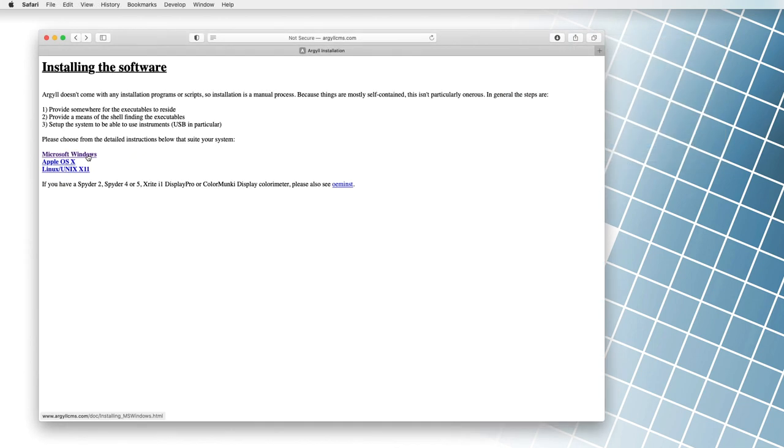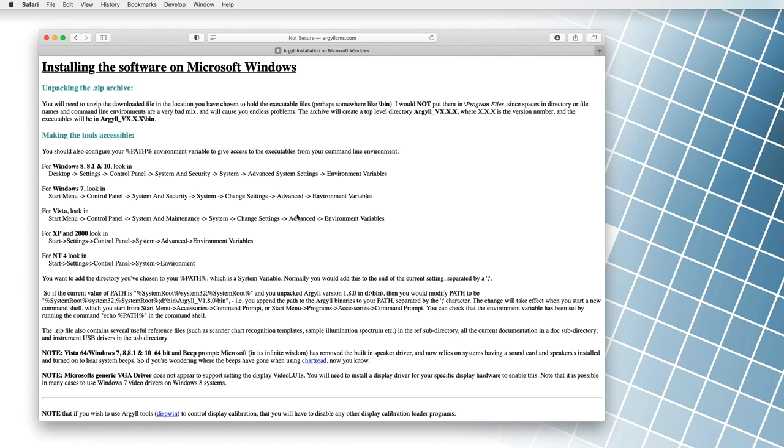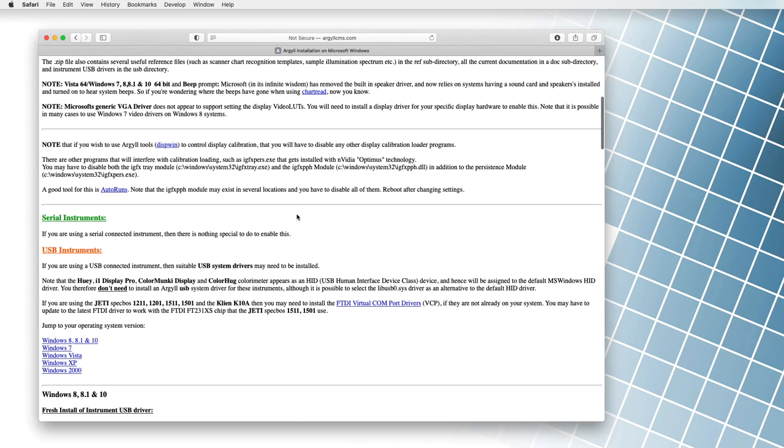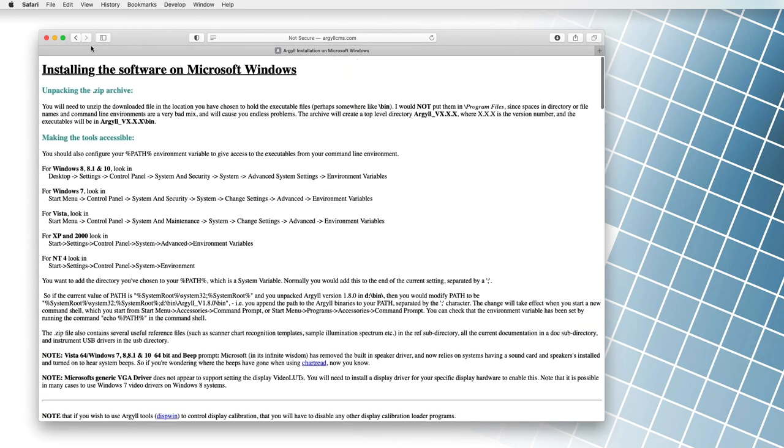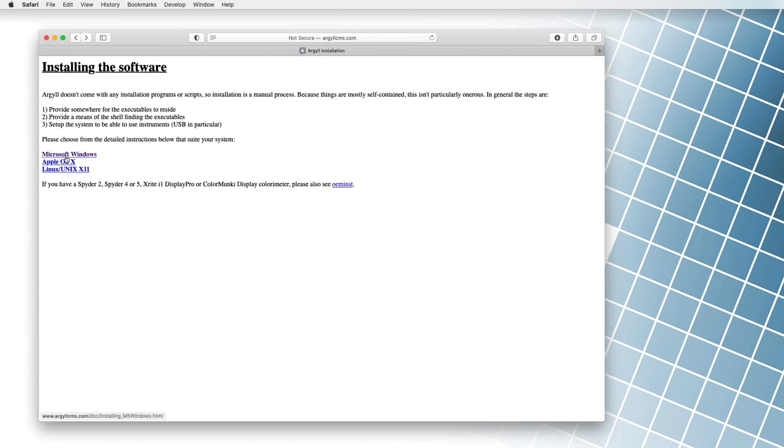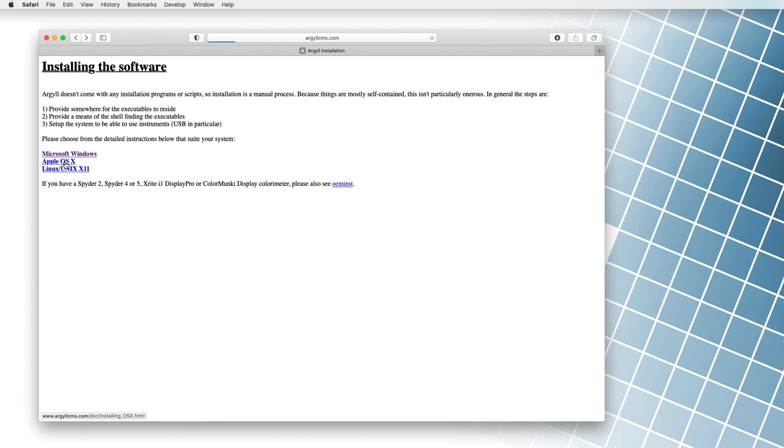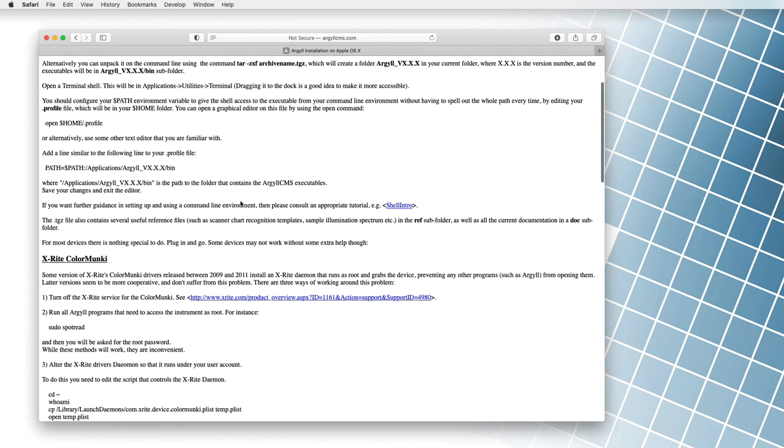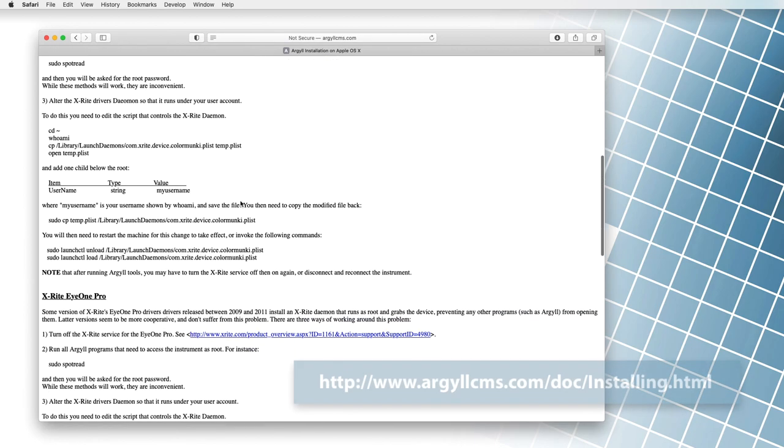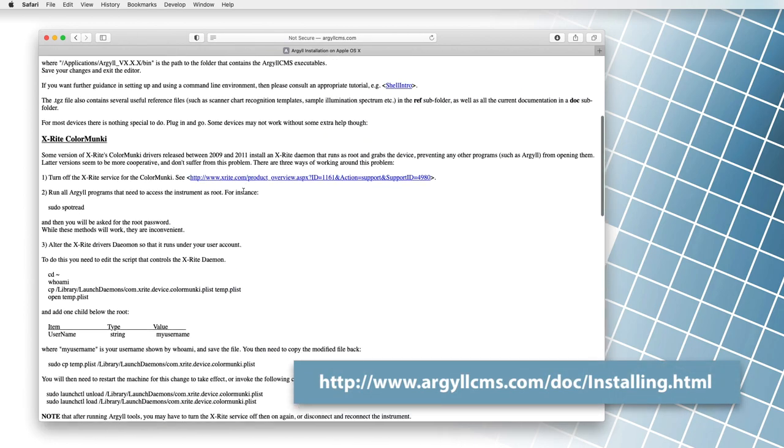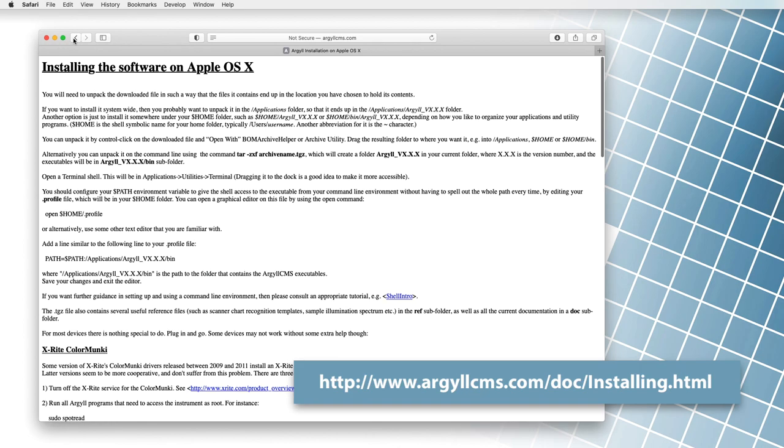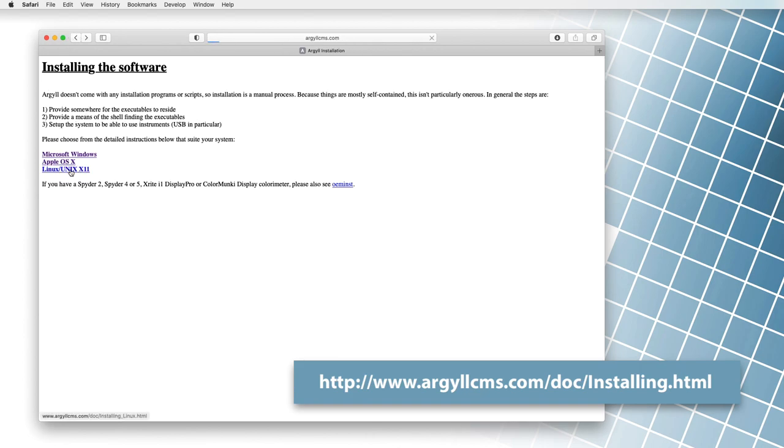Like almost all programs, Argyle CMS must be installed before use. However, since the installation method depends on our operating system, it is best to read the installation instructions at argylecms.com.installing.html.